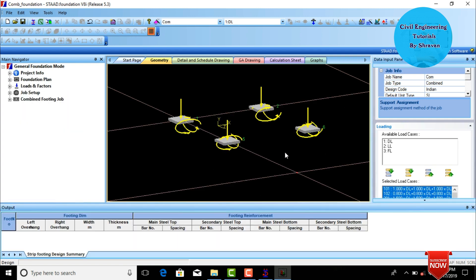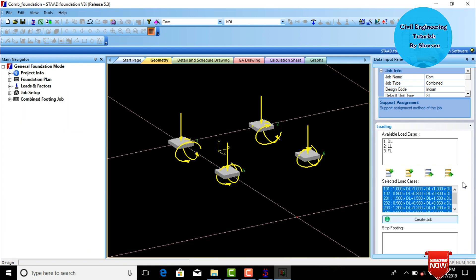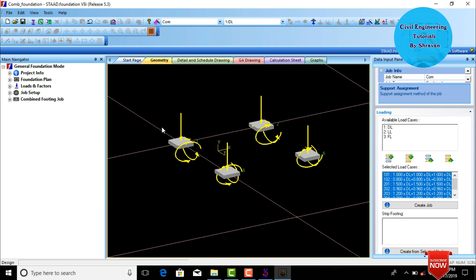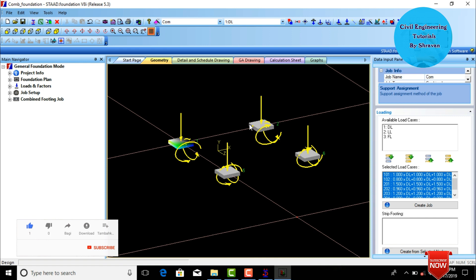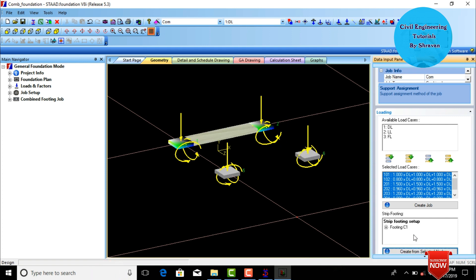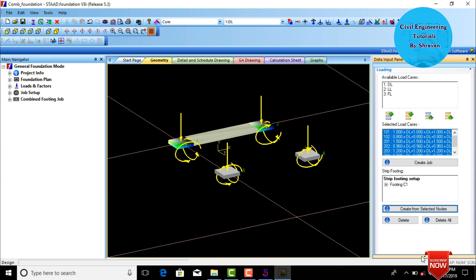Now we need to assign strips for the fixed supports. Select the first fixed support, then select the second fixed support, and connect these two supports using a strip. Click Create From Selected Nodes to create the first strip for the respective columns.